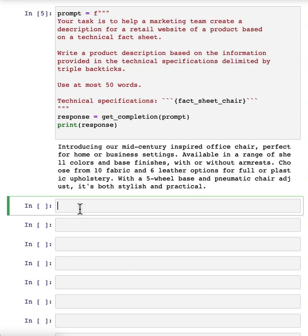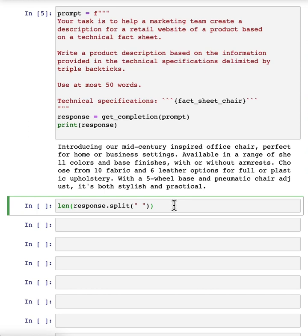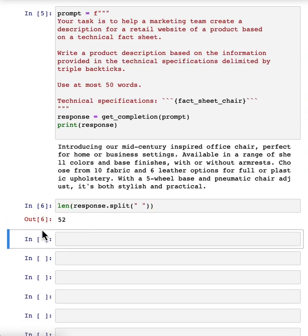And let me double check the length that this is. So I'm going to take the response, split it according to where the space is, and then print out the length. So it's 52 words. It's actually not bad.